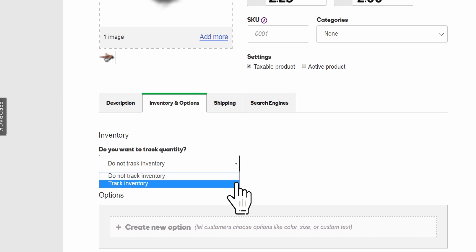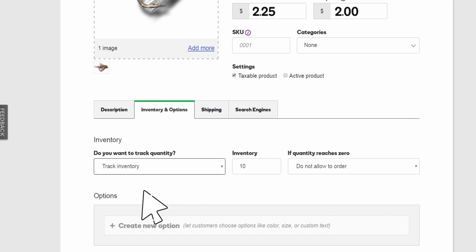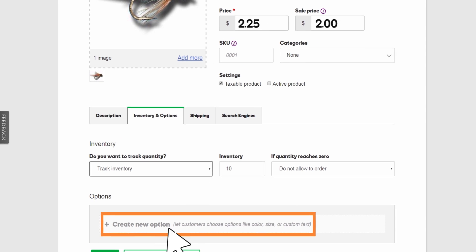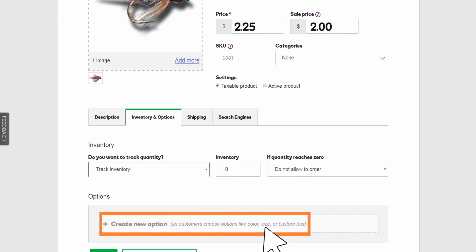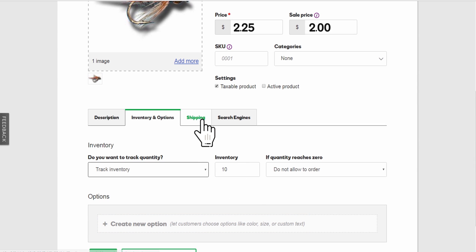The Inventory and Options tab has tools for turning on inventory tracking. This is where that SKU number comes in handy. And Options is for products that come in different sizes, colors, and so on.